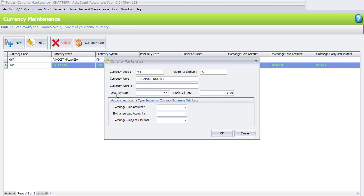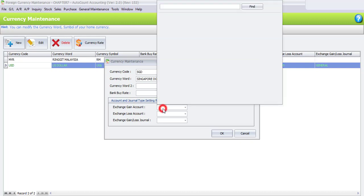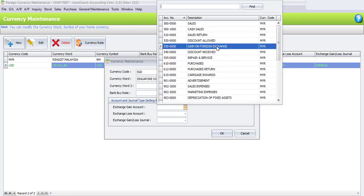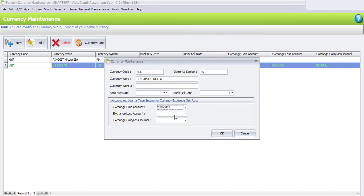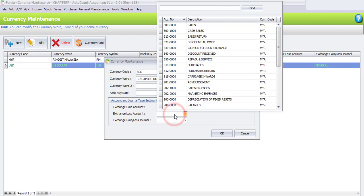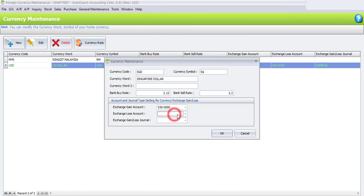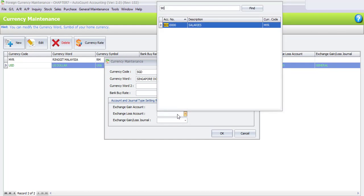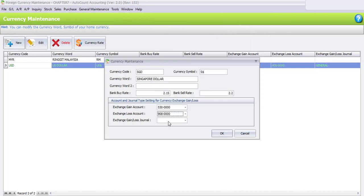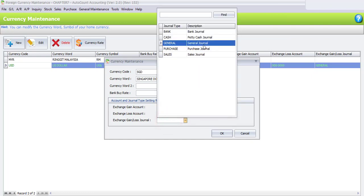You can get the current bank buy rate and sale rate from an internet search. For the exchange gain account, enter 530 — Gain on Foreign Exchange. For the exchange loss account, search for 908 — Loss on Foreign Exchange. For the exchange gain and loss journal, select General Journal.